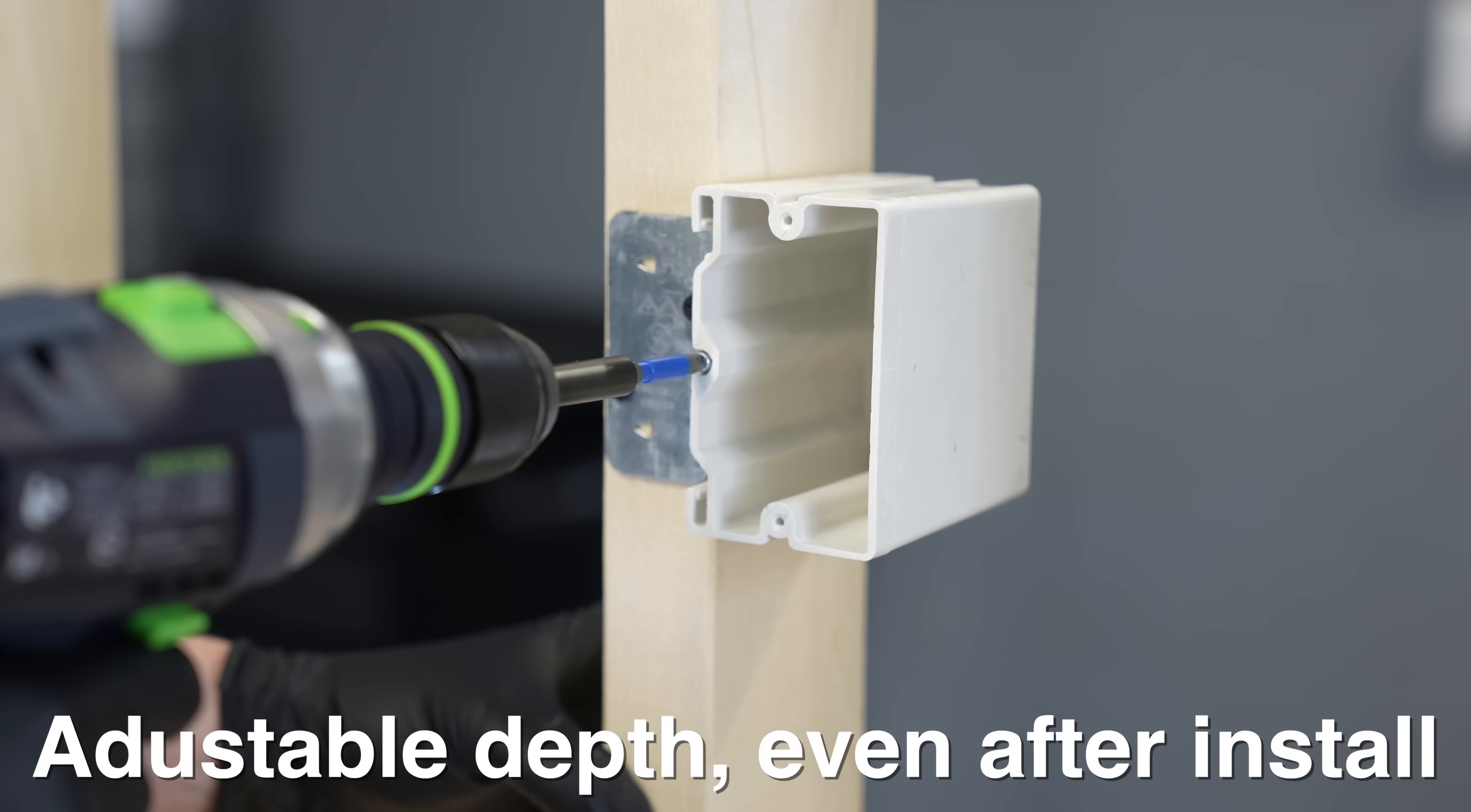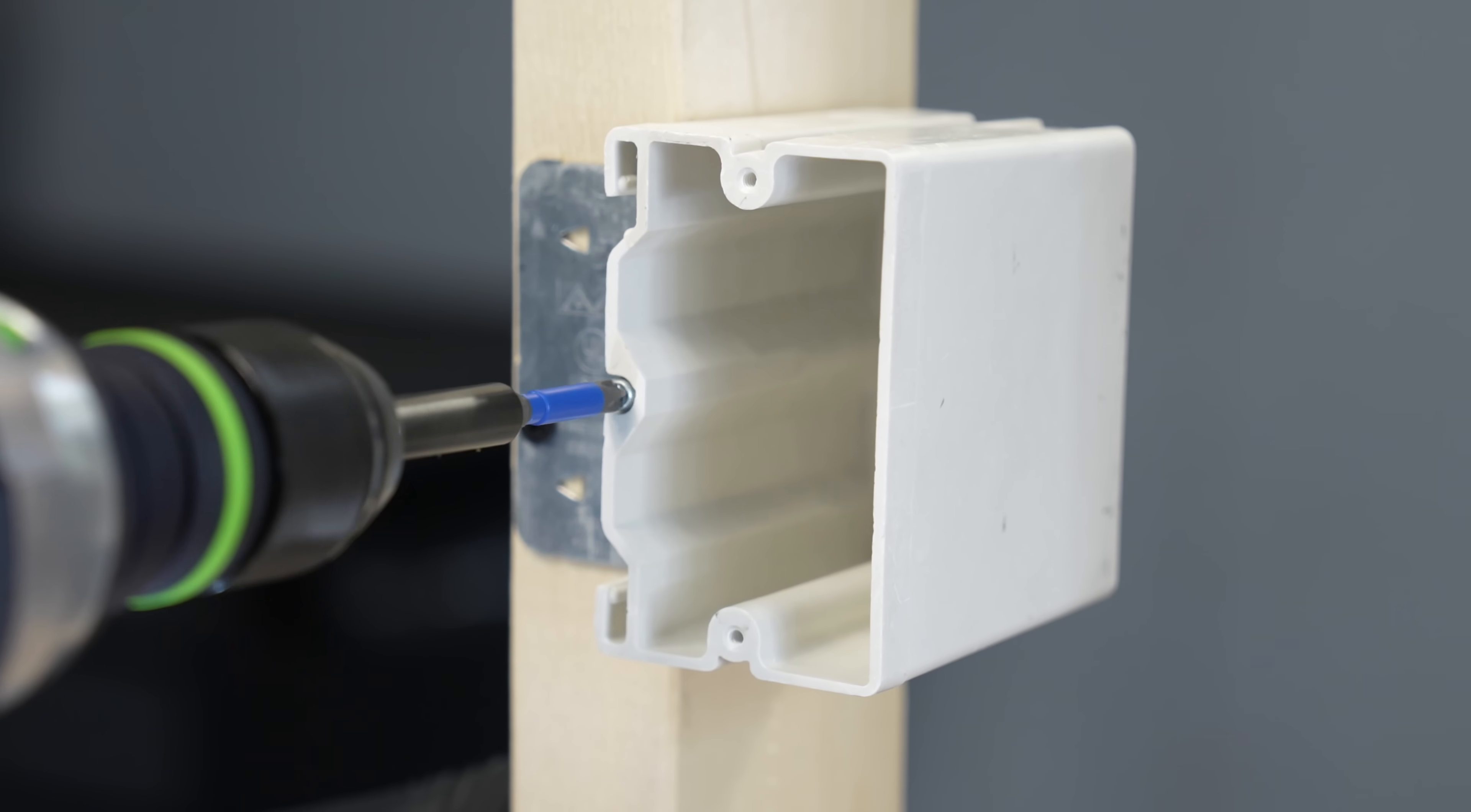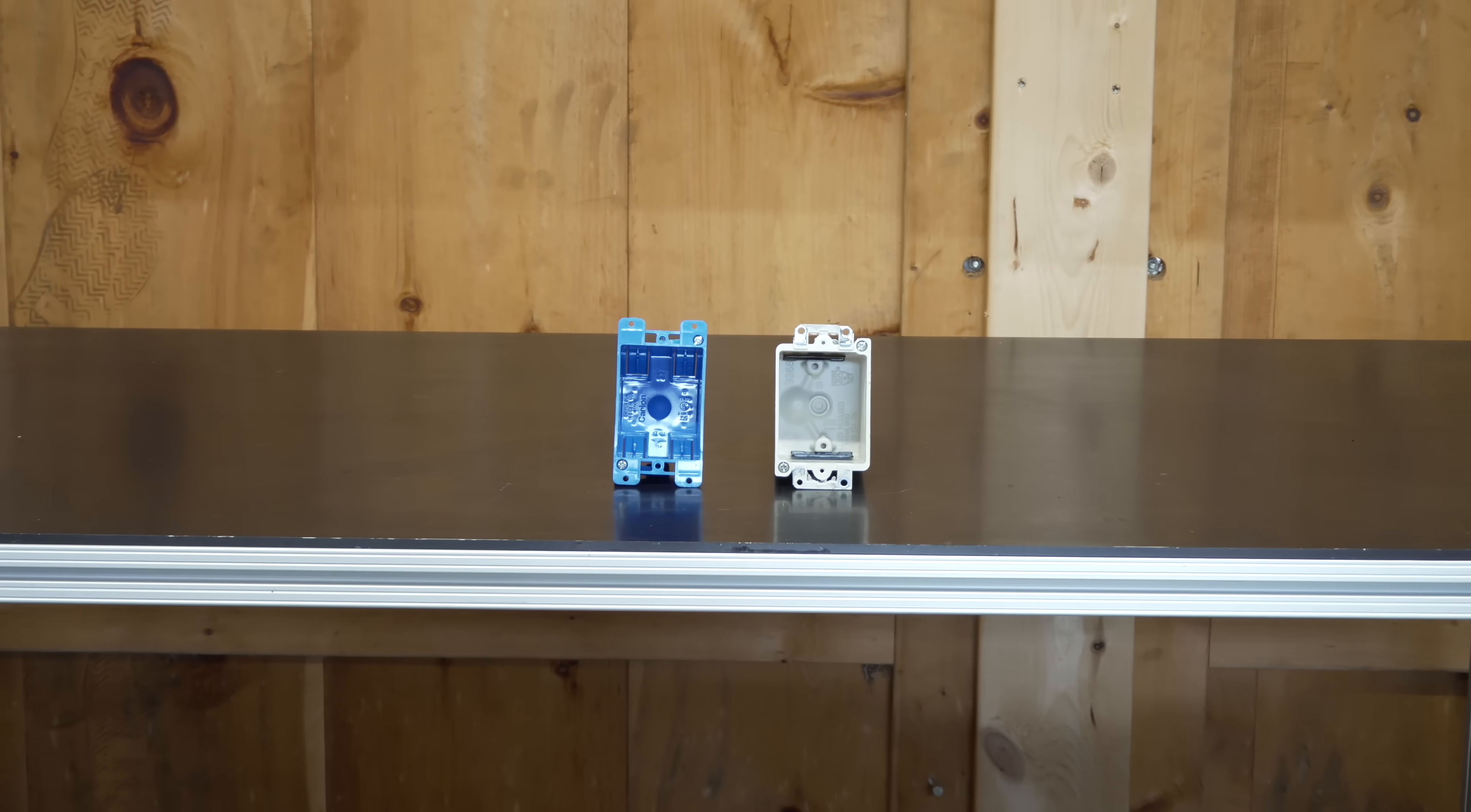And the price of these boxes is just a little bit more than plastic, so they are definitely something you want to consider. But I don't expect you to believe me, so let's get right to the test.